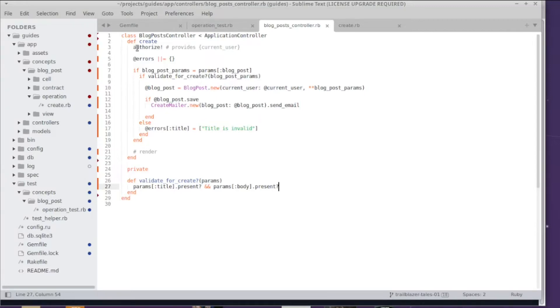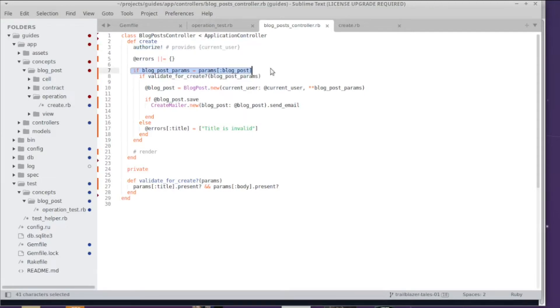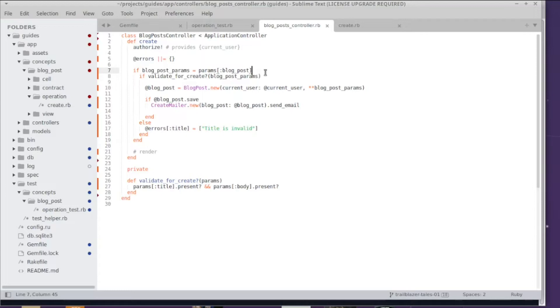We get something like authorization and authentication happening, and then you might have some data processing where you parse or massage the params hash and check if there is a certain element. You basically prepare the incoming data from the form submission or API call, and then you have validations happening. Is that data actually useful and is that data sane?